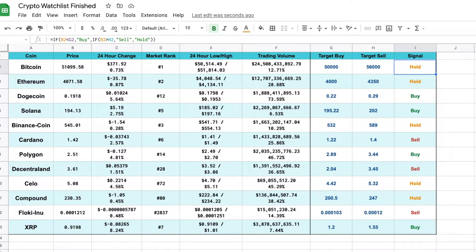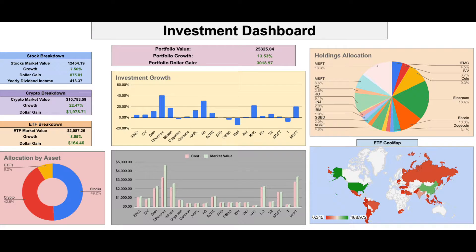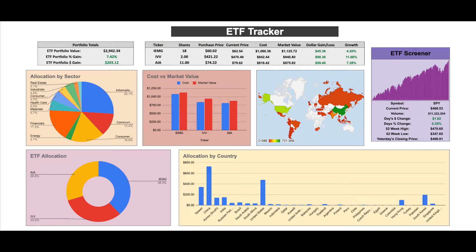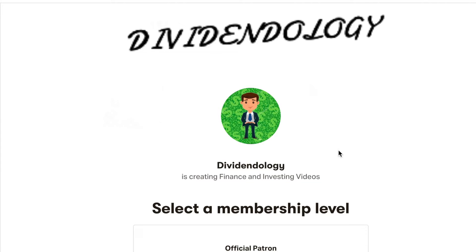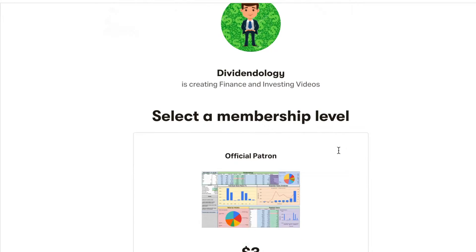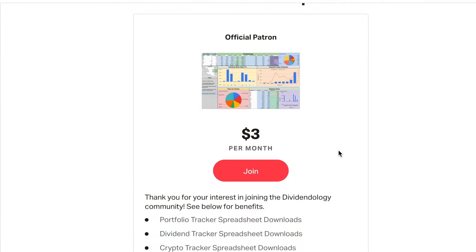And I'm going to be taking you step by step on how to build this tracker. If you'd like to be able to download this tracker or any of my other portfolio trackers in Google Sheets, you can head over to my Patreon page at the link in the description. So with that being said, let's go ahead and jump into the video.